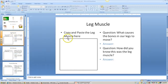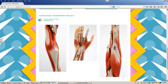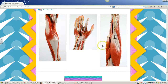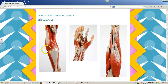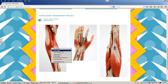This slide asks you to copy and paste the leg muscle here, and it has questions and answers. To copy and paste the leg muscle into this box, you have to look at these three muscle examples that we have. Decide which one you think is the leg muscle and copy and paste that. To copy and paste, we right-click on top of the picture and choose copy image from the menu.